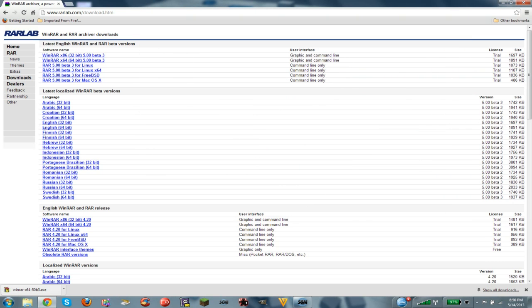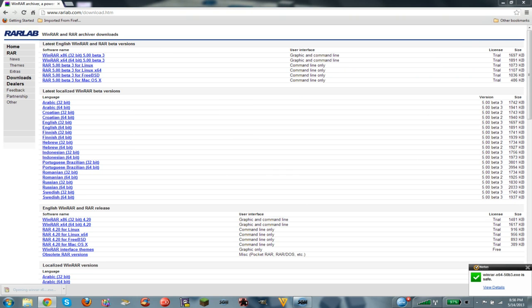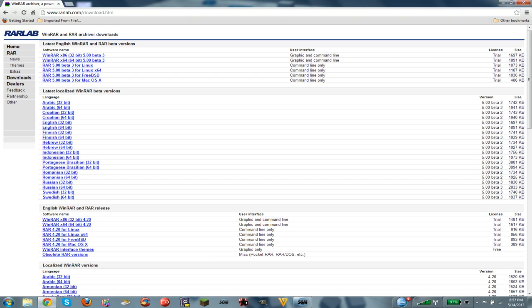Once the setup is done downloading, you want to open up the setup for the WinRAR installation. You want to wait for a little bit to open.